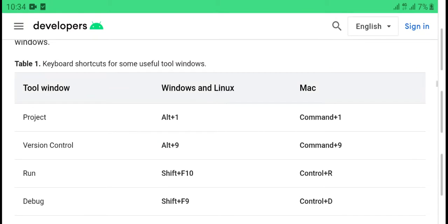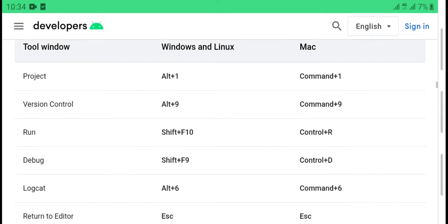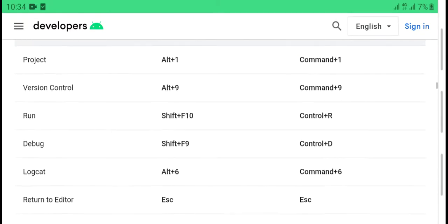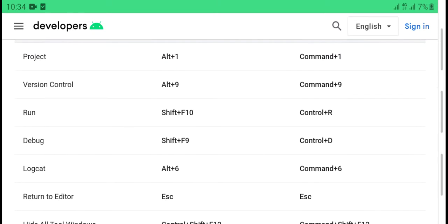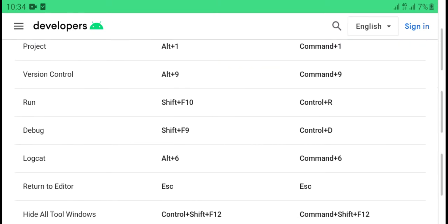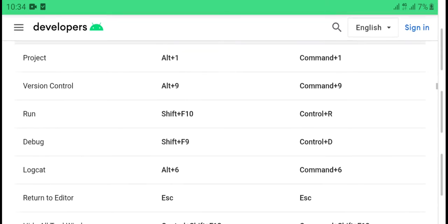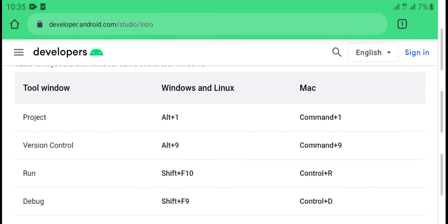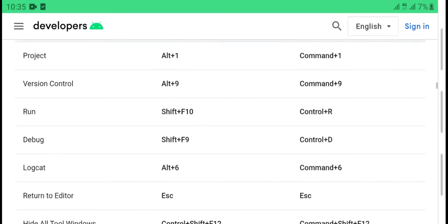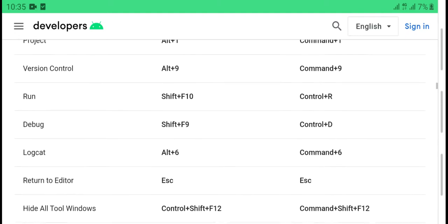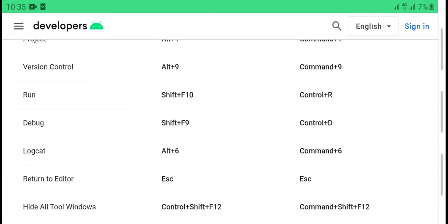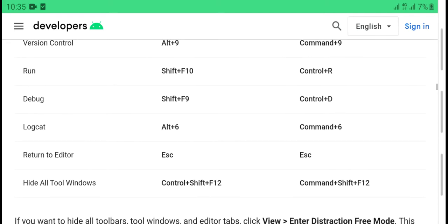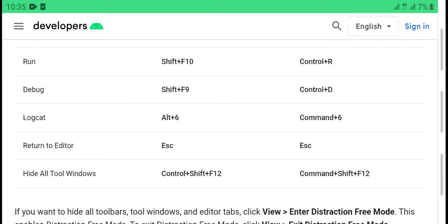Project window: Alt plus 1 or Command plus 1. Version Control: Alt plus 9 or Command plus 9. Run: Shift F10 or Control R.